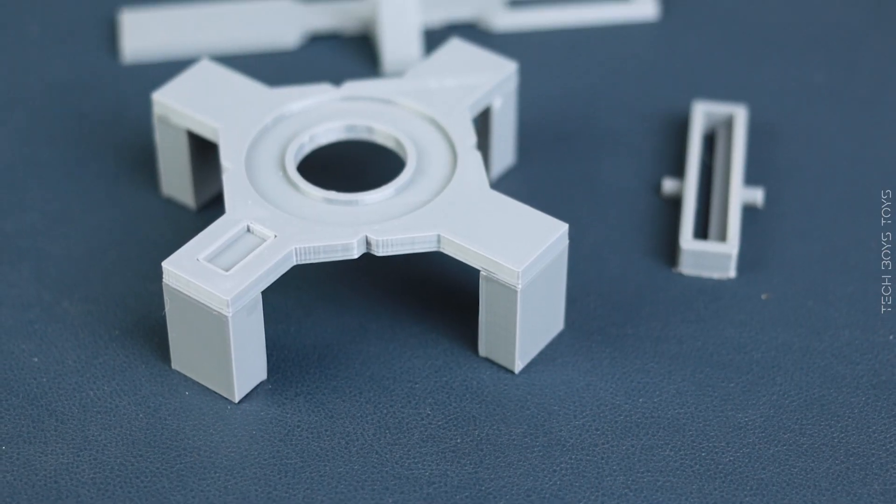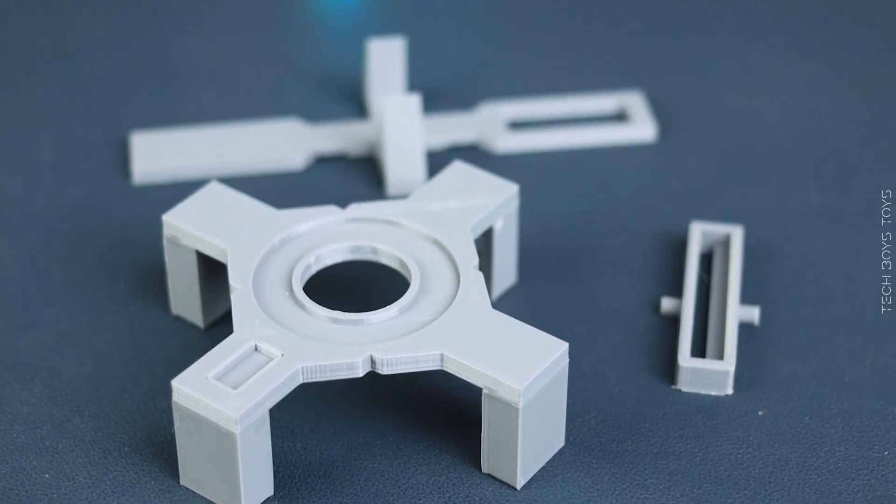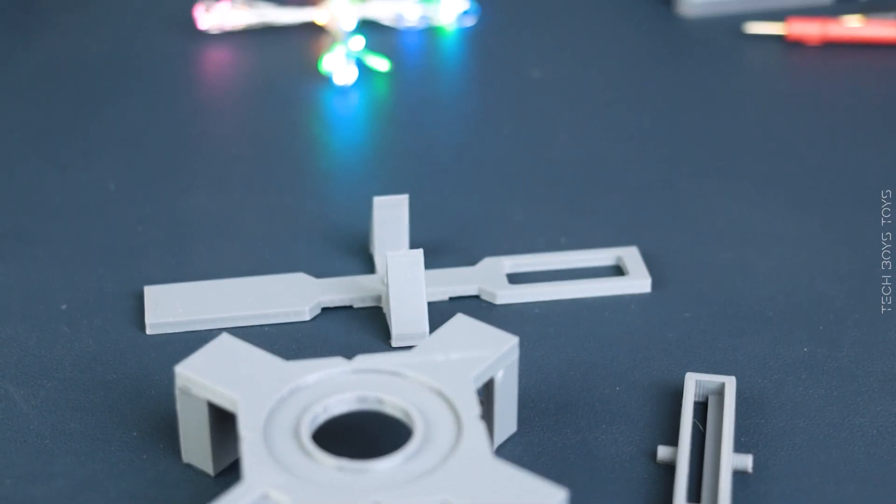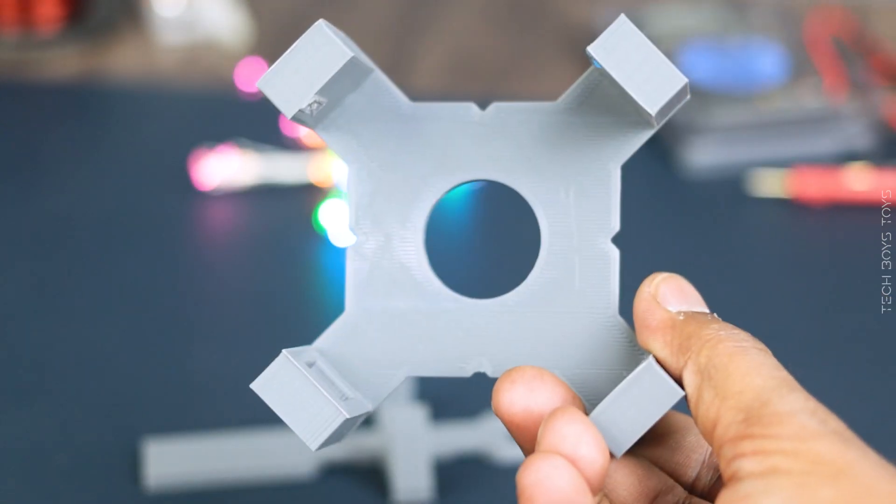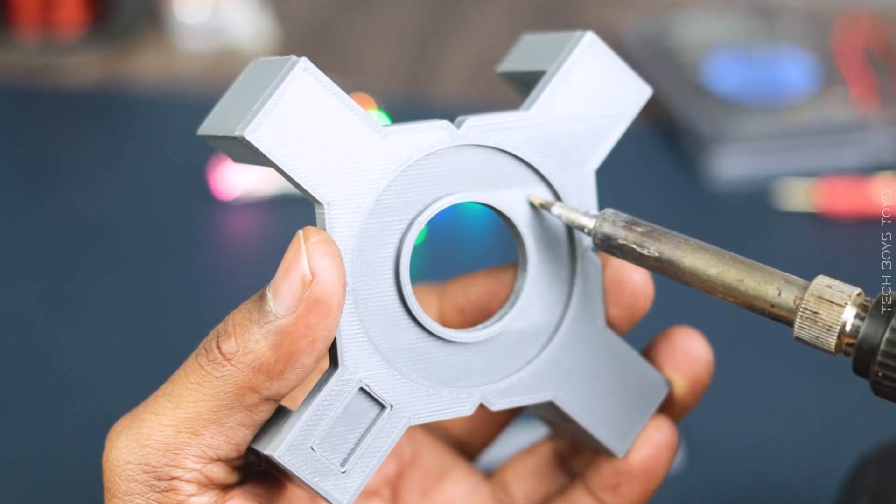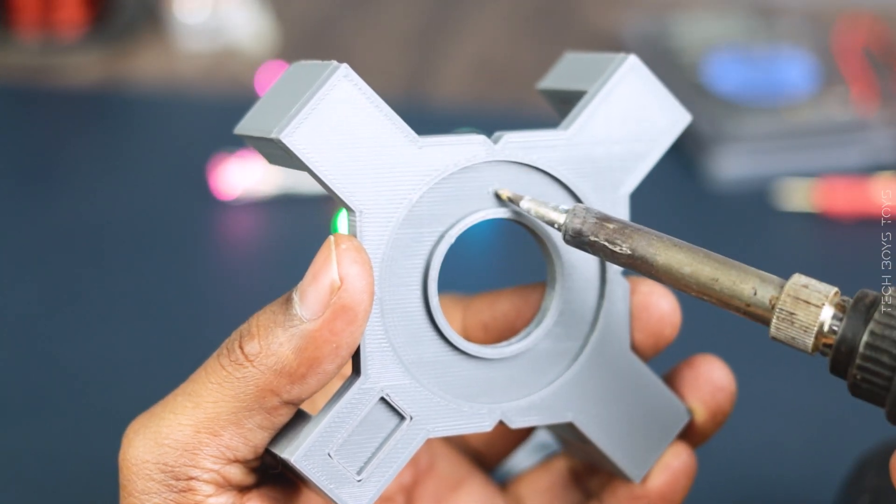All the parts that you are seeing right now I printed through the 3D printer. Check description to get the 3D STL files.